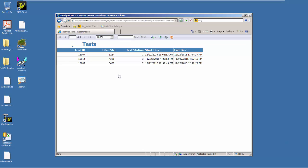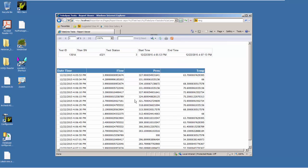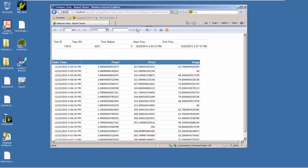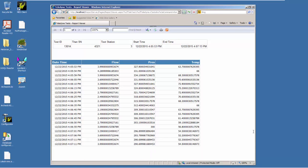That last test we ran was on test station number three and the serial number was 4321. So I can drill down and see more information about that report by clicking on the serial number, which will go extract that information from the database — including all the flows, pressures, temperatures, and the timestamp of those variables.